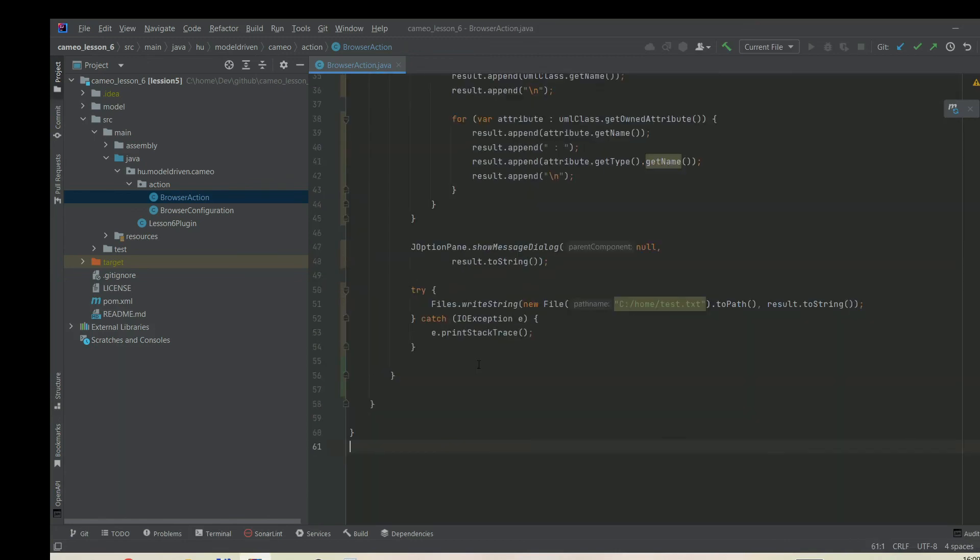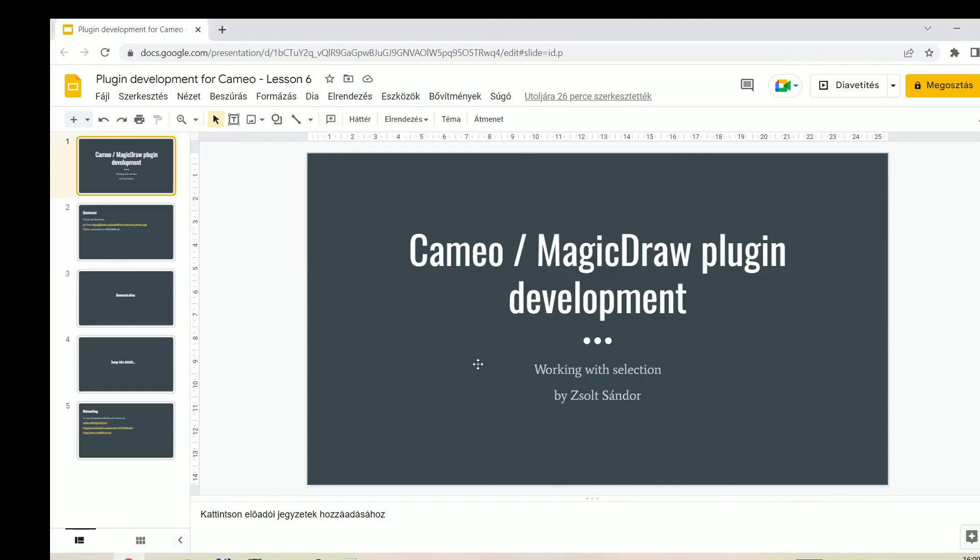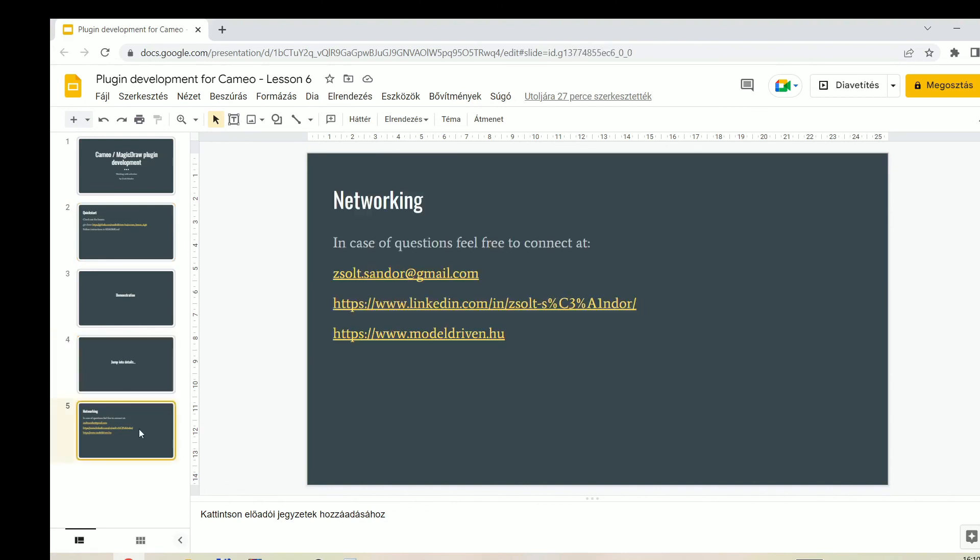That's for now. Just some usual stuff. I added the whole lesson, the source code for the whole lesson, to GitHub. Using this command you can download it and then check. In case you'd like to connect, you can reach me on this email address or on LinkedIn, or even you can check my blog.